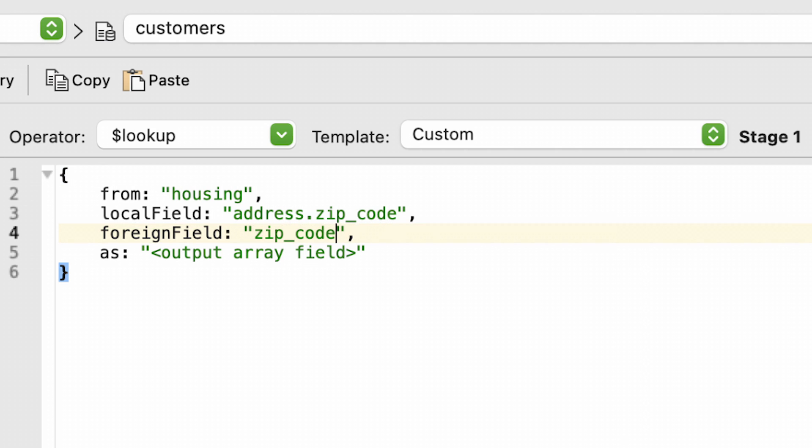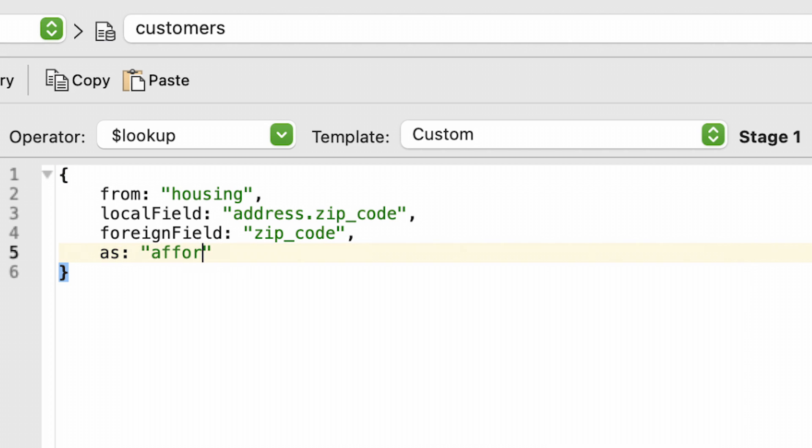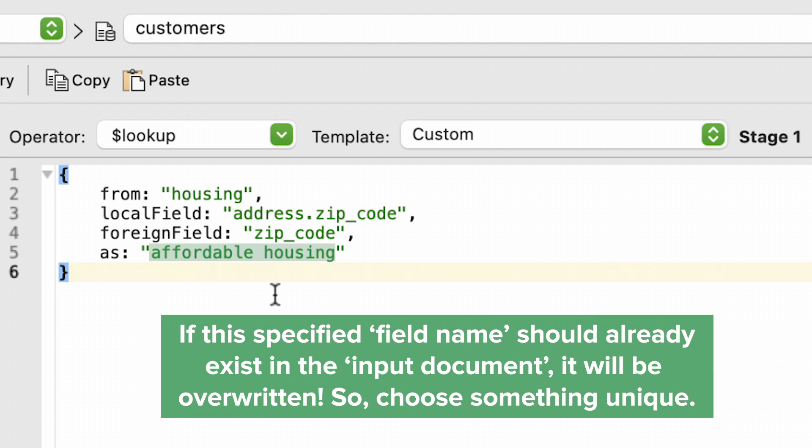Lastly, we'll need to create a new field in our aggregation output collection. This is defined by the as field. You can name this new field whatever you like. For now, let's just call it affordable_housing. This will become a new field in our resulting output document. Take note, if this specified field name should already exist in the input document, it will be overwritten. So choose something unique.